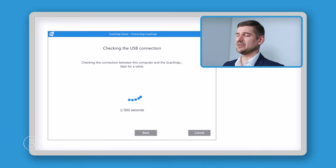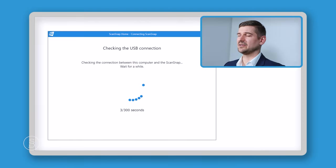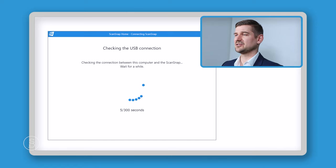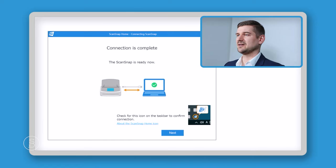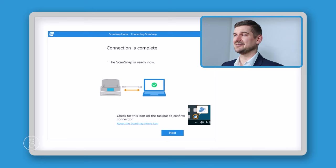Now that the USB cable is connected, the software is going to detect that and it's going to check the connection for a few moments. And then when it's done, we're going to get this screen, which says that the connection is complete.